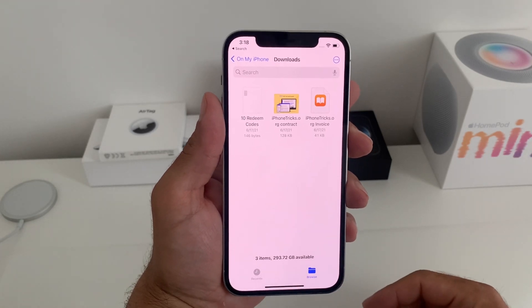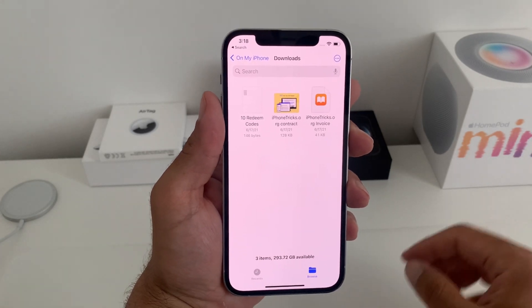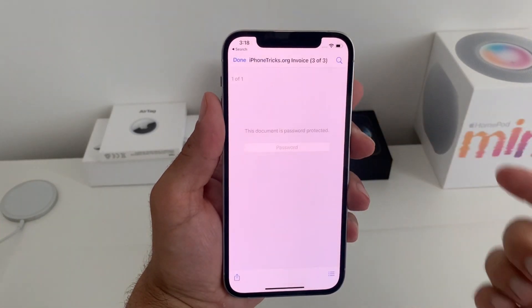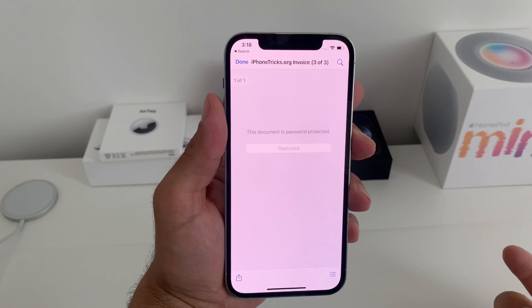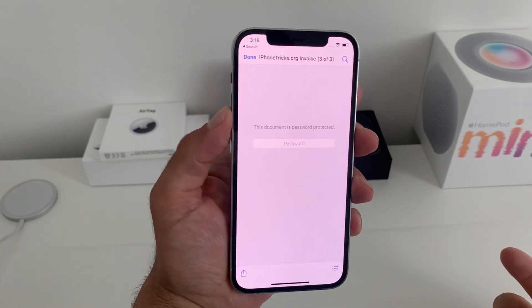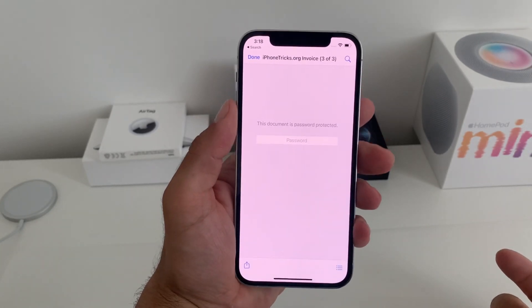In iOS 15 you can lock PDF documents with a password. I'm Vlad from iPhoneTricks.org and I'll show you how to do it.